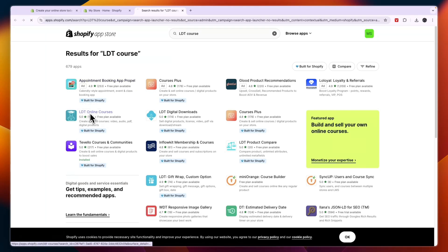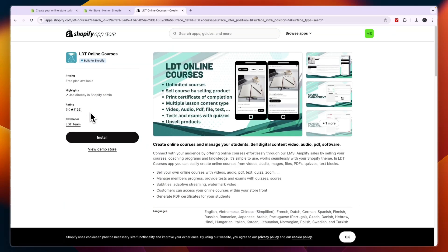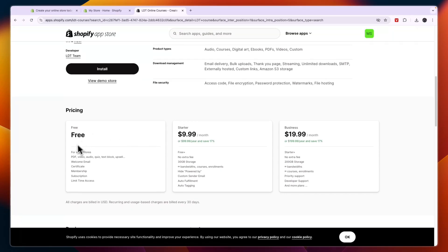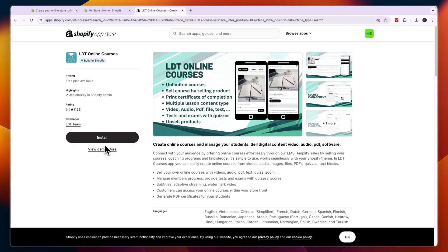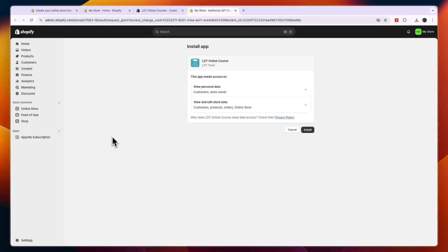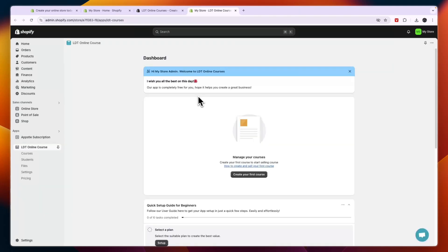And then you will see it right here. So it's the LDT online courses app and you'll see it has five star rating and there is a free plan available which is great. Just going to click on install right here. So then confirm by clicking on install again.